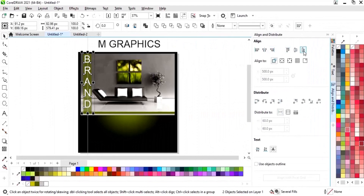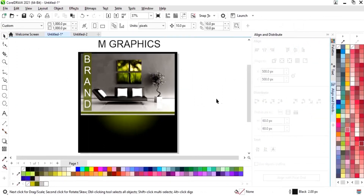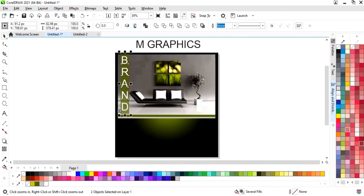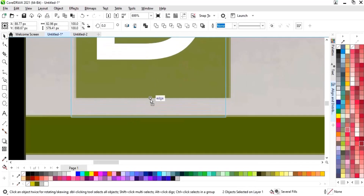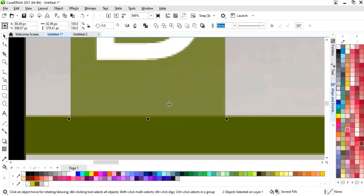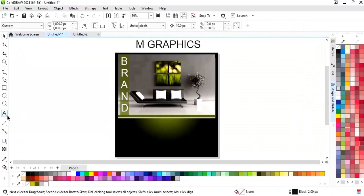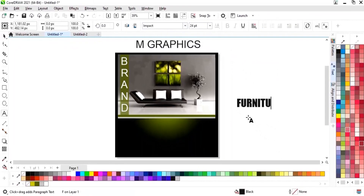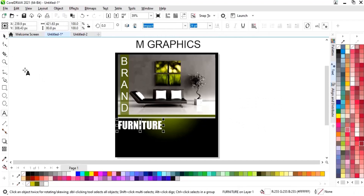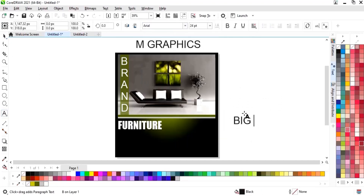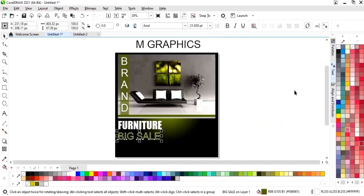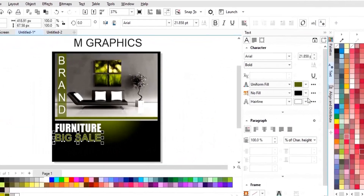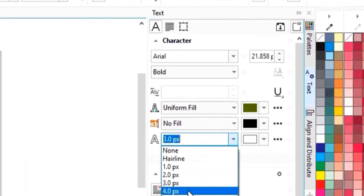We will select both the rectangle and text and set the alignment, then match the sides with the image. Now we will select the Impact font and write the main text, giving it a white color. Then we will add a white outline to this text and increase the size of the outline.